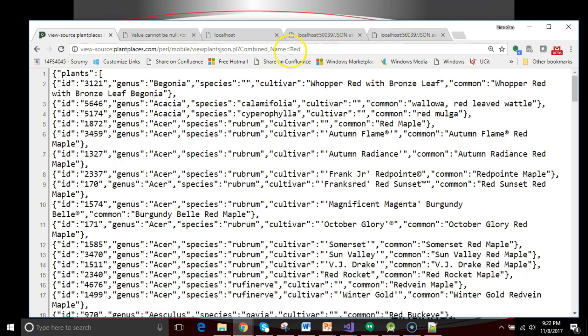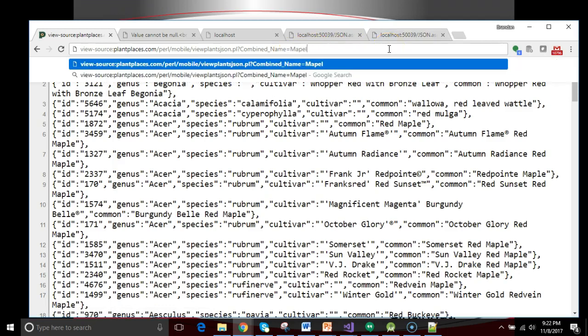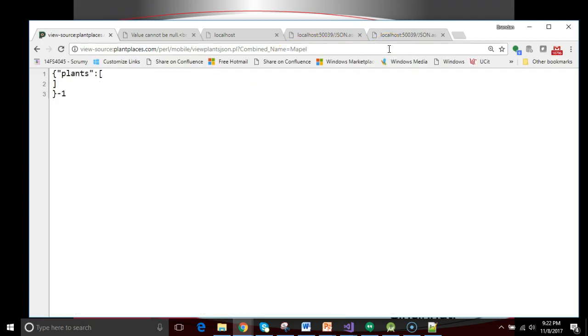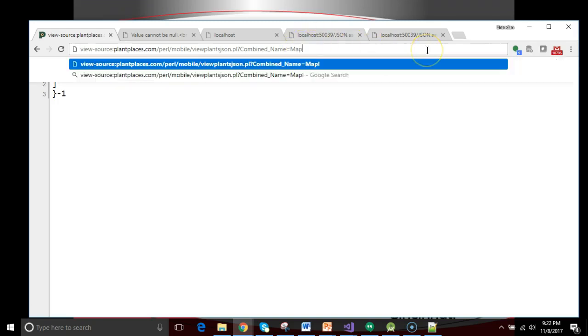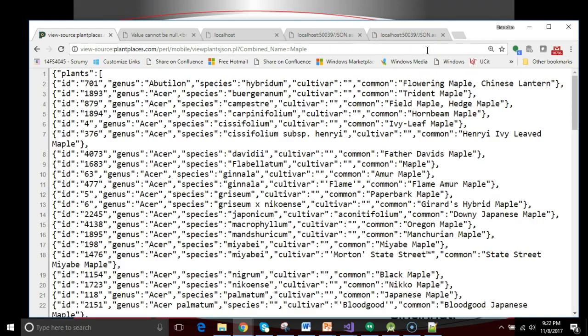Combine name equals red. I get any plant that I have in the database that has the word red. Maple. Whoops. Misspelled. Maple. So on and so forth. That will determine the type of data that I get back.